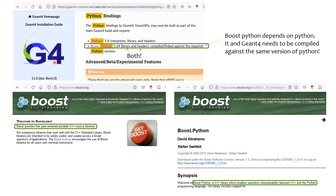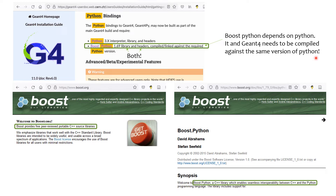GM4 is written in C++. To allow GM4 libraries to be loaded in Python, we need BoostPython, a C++ library which enables interoperability between C++ and Python. BoostPython is part of Boost, a collection of many C++ libraries that extend the standard C++ library. We need to have both the library and header files of BoostPython in our index to compile GM4, and BoostPython depends on Python. Both BoostPython and GM4 need to be compiled against the same version of Python for everything to work together.